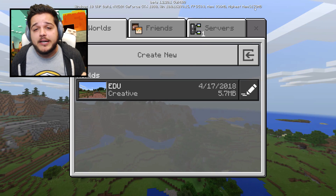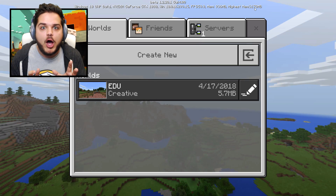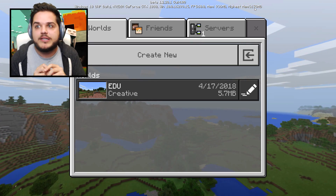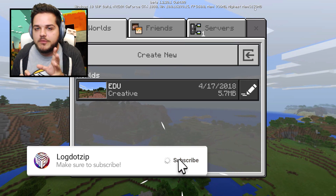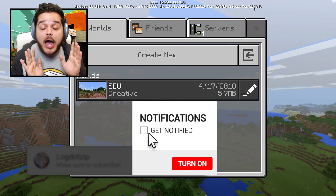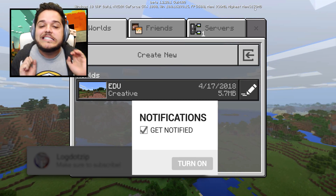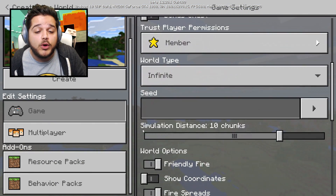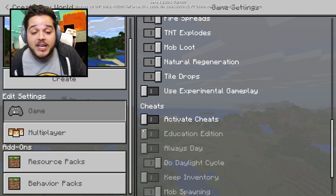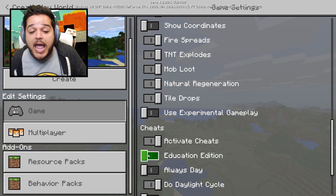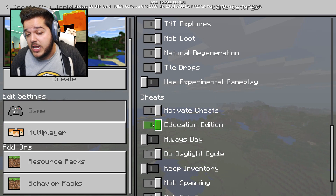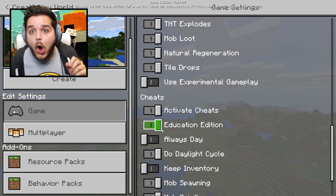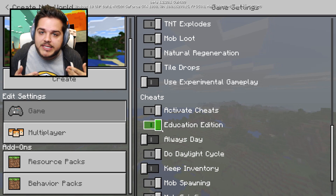If you want to figure out how to get into the beta, it involves being either in the Android beta, or if you're on Windows 10, the Windows 10 Xbox Insider Hub beta. For those of you already in the beta, all you gotta do is create a new world, scroll down on the world settings, activate cheats, and then enable education edition right there.